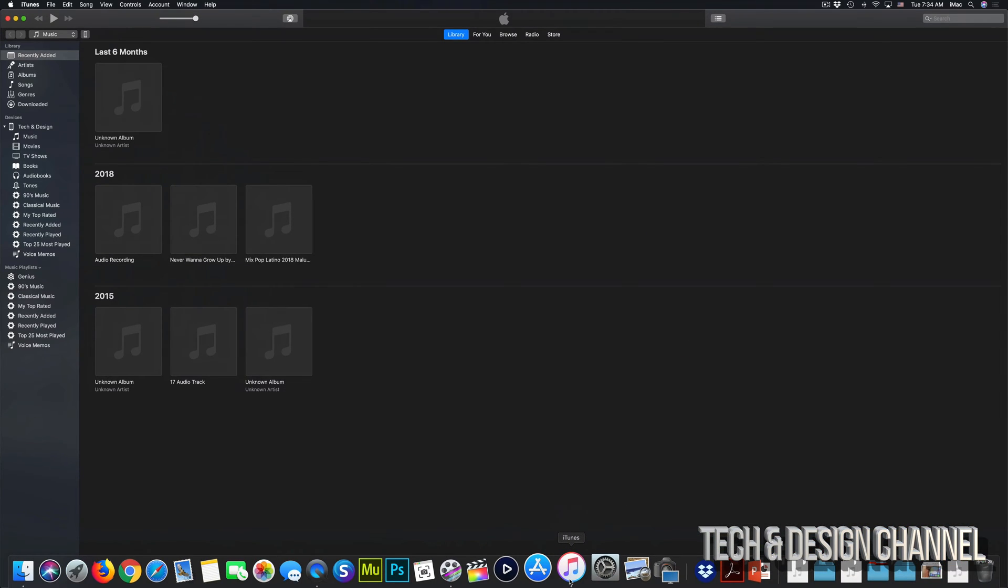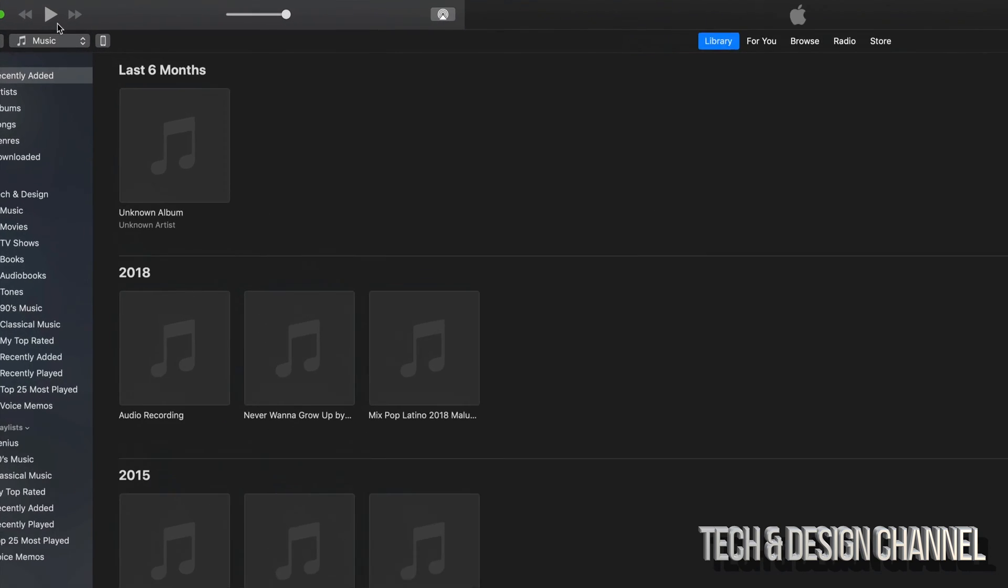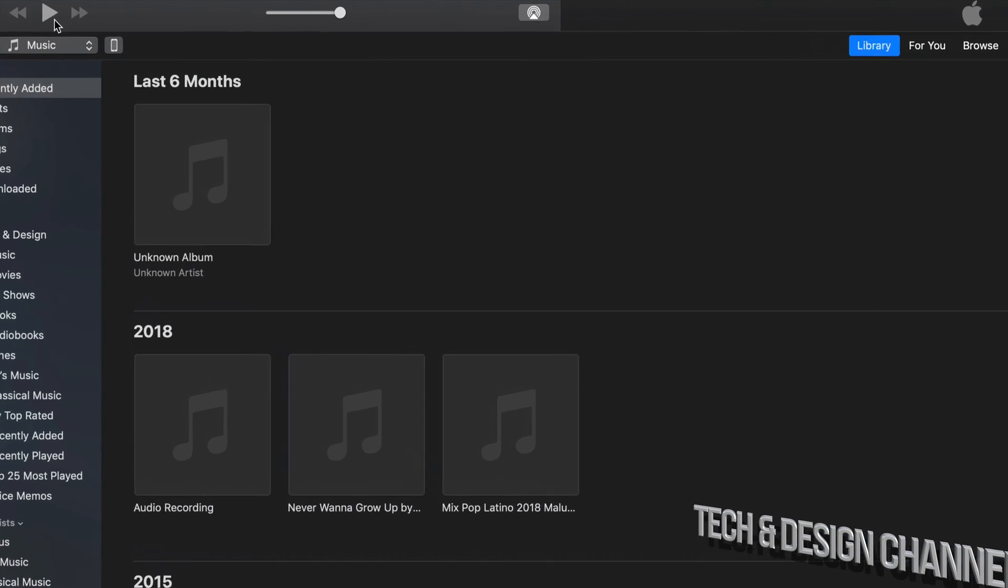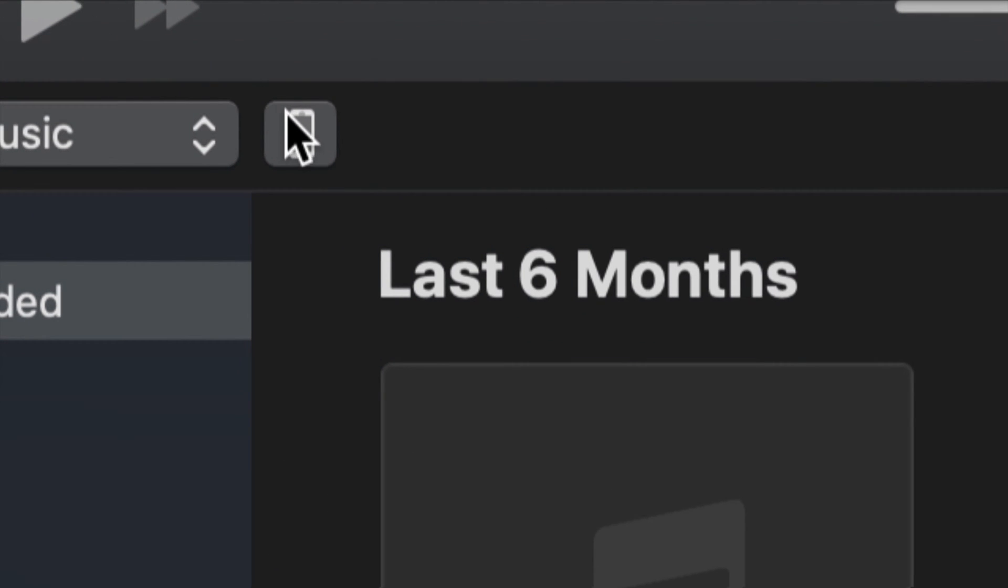Once you've downloaded iTunes, just open it up and hook up your iDevice. If you have an iPhone, iPad, or iPod touch, just hook it up to your computer and you should see on your iTunes top left-hand side, this icon.